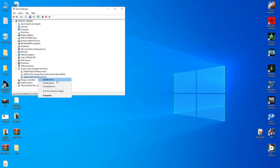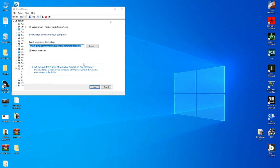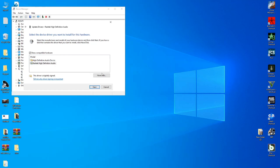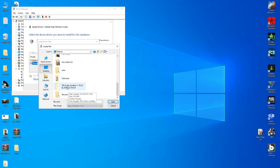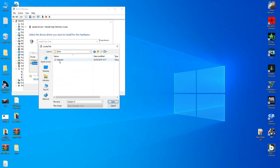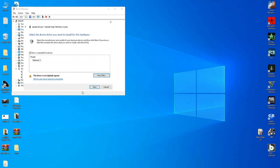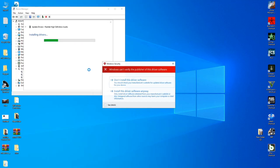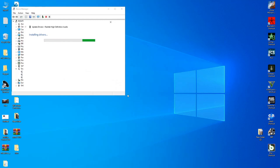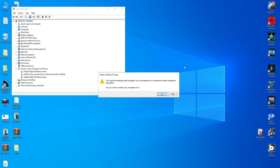This is the option to select Update Driver. Follow the steps. Select the location on the computer. This is the error. This is the option to install the computer.